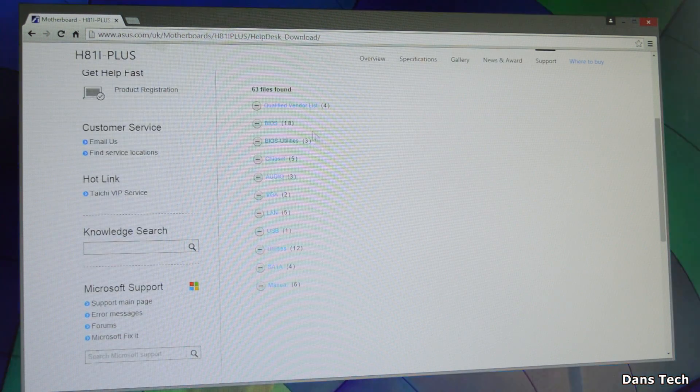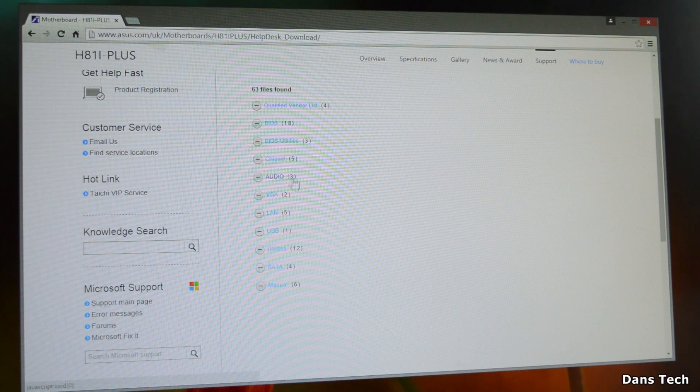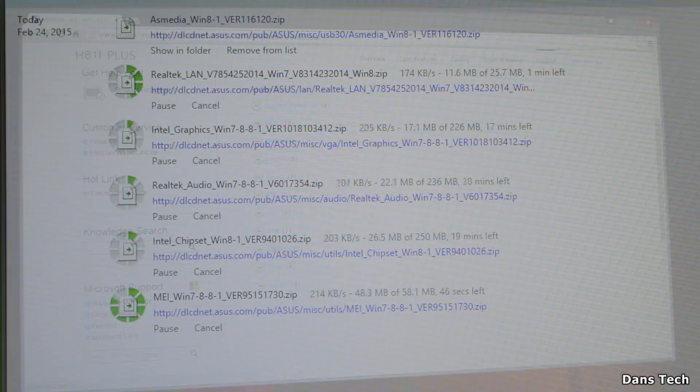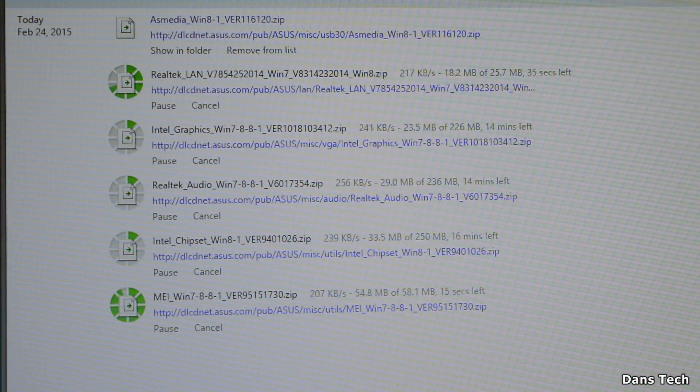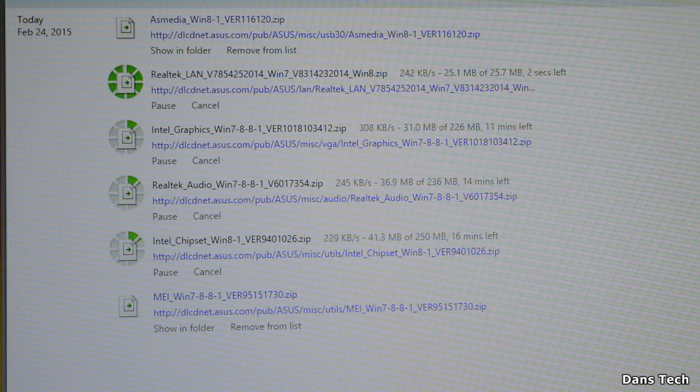So type the make and model of your motherboard into Google and you should be able to find the manufacturer's website and the download section relatively easy. And once you're there, download all the drivers you believe you need. And I would actually recommend downloading them all. And I will say, the ones that fail, that's fine. It just means that they are not supported on your system, which is completely fine.